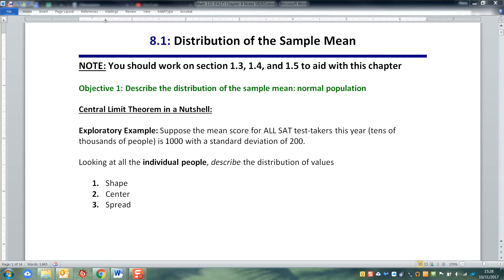In Chapter 8, we're going to build a conceptual framework that will allow us to make the final big jump in our course from descriptive statistics and probability into inferential statistics, which is Chapters 9 and 10 and beyond.